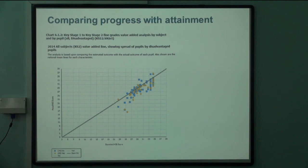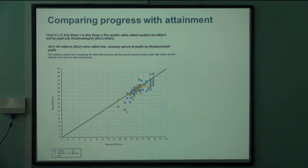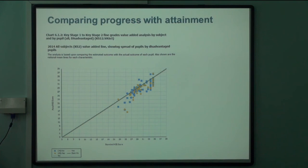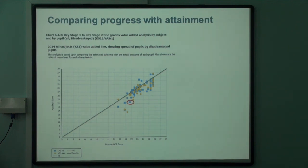This looks at each individual child and plots them. Expected progress is shown here as a line — so anybody above this line is doing exceptionally well and anybody below is not making the expected progress. Target Tracker will be able to do exactly the same sort of job as this does and pick out who those children are for you.